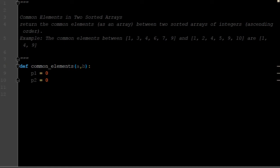And pointer two, same for b, nothing special there. We're creating two different pointers and we're going to tie those to a and b later. I do want to have an empty list because we're going to be appending to this.